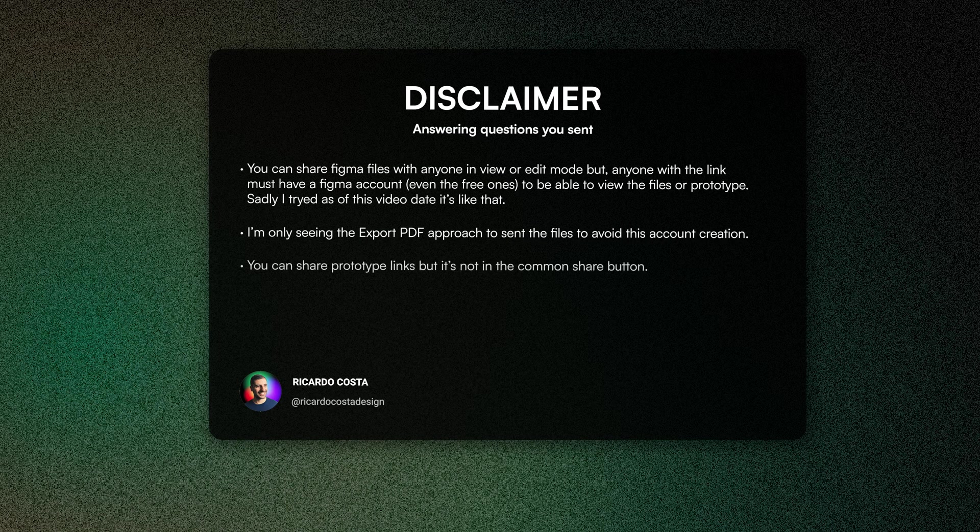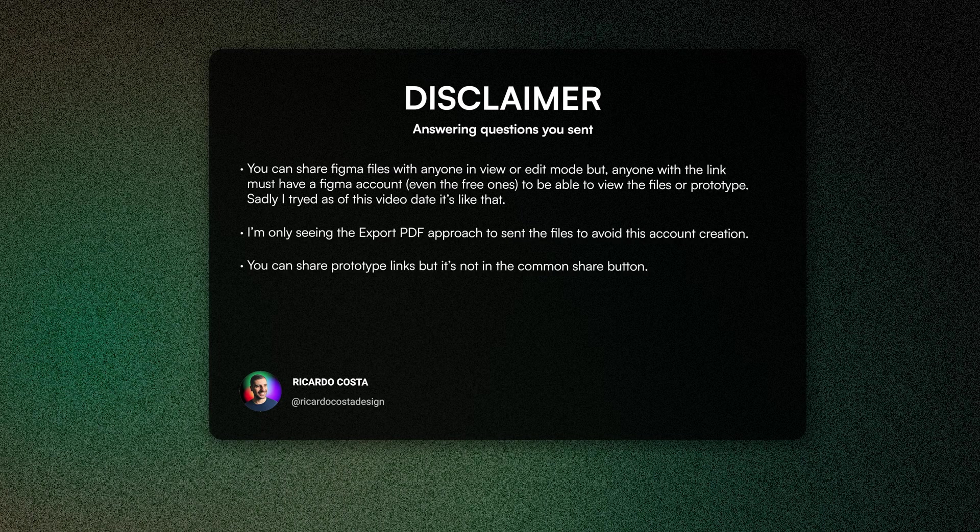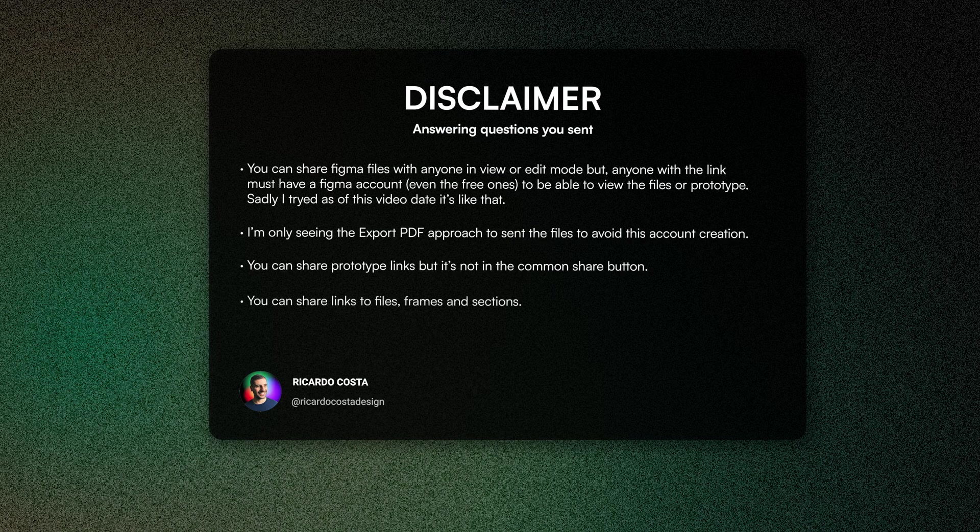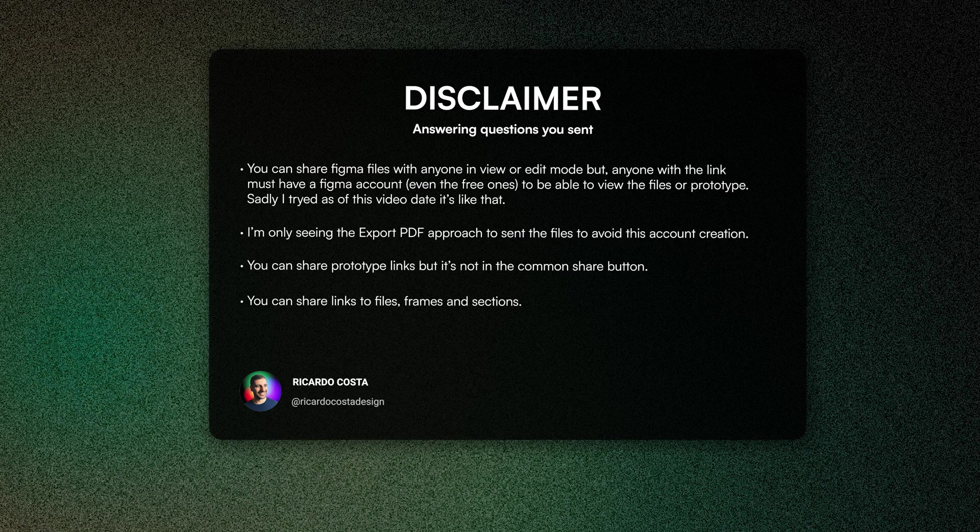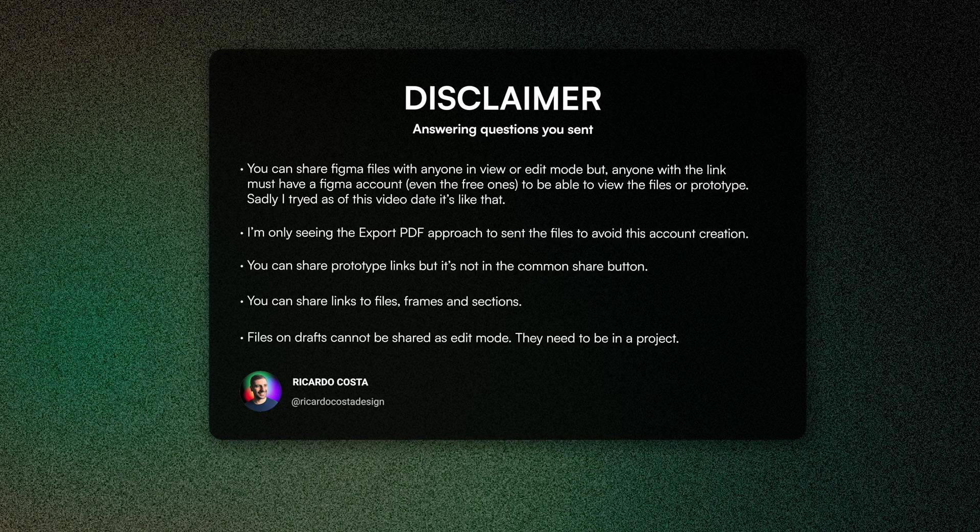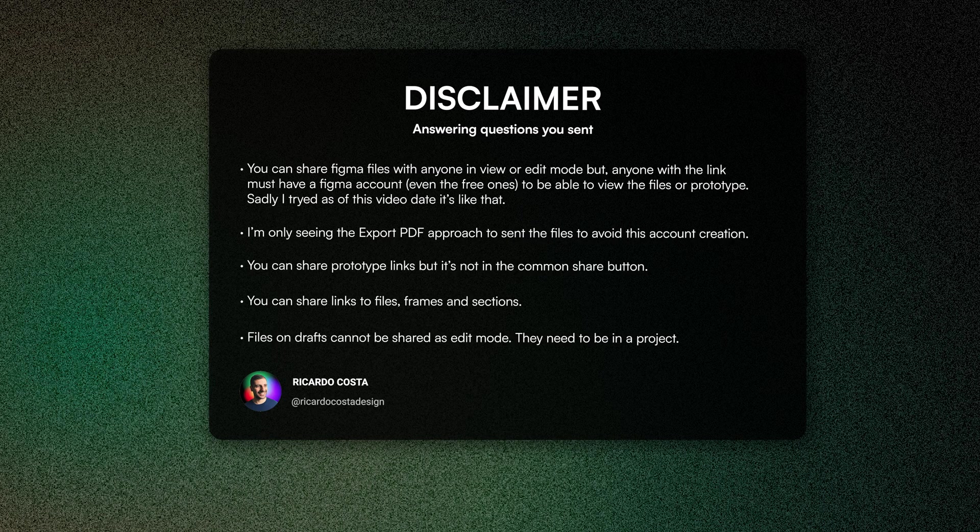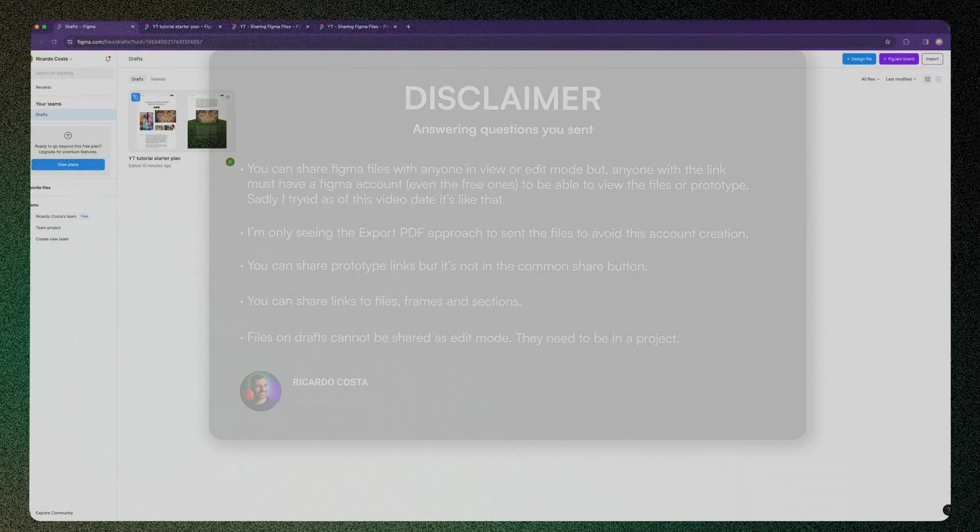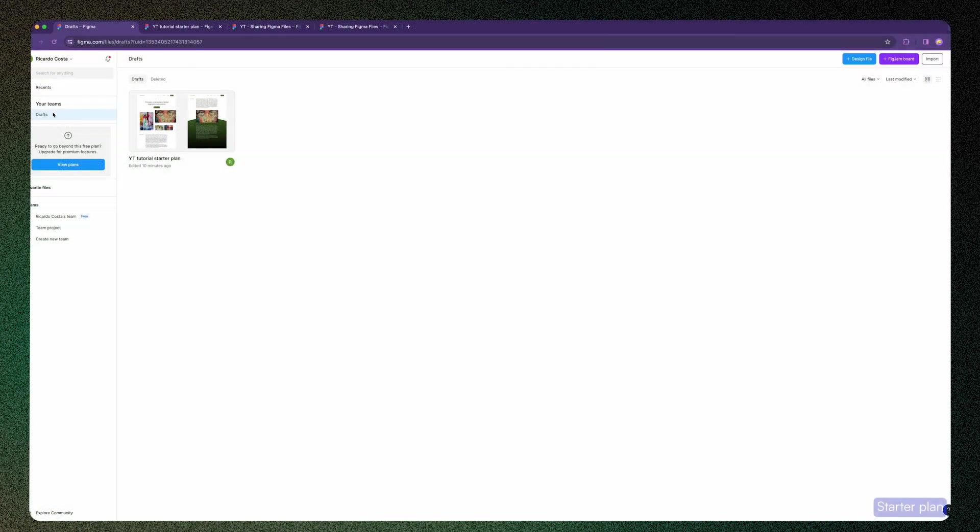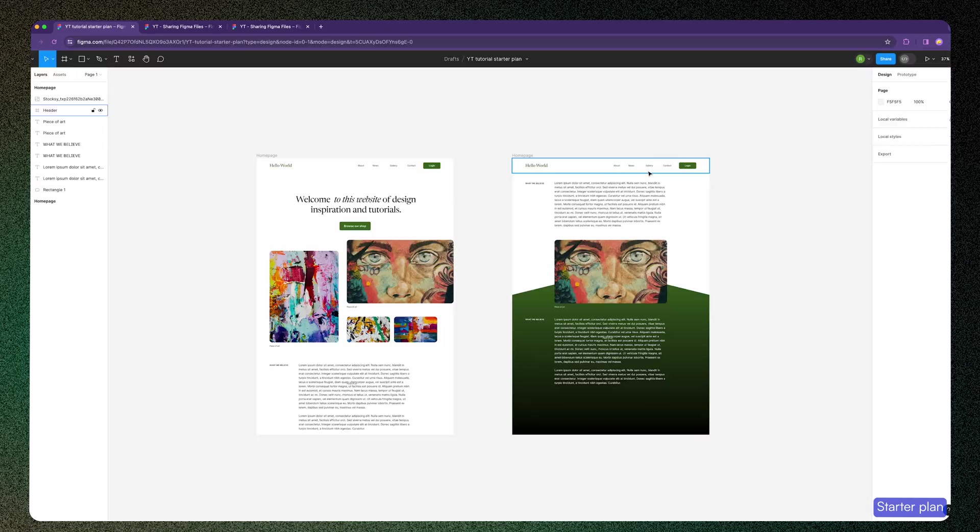You can also share your prototype links. I'll show you how because it's not in the common share button. If you're in the starter plan, there's some things you should consider when creating the file. Sometimes you may create a file in your drafts folder and try to share with someone to edit - that's not possible. You need to move the file into a project in order to be editable.